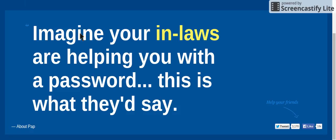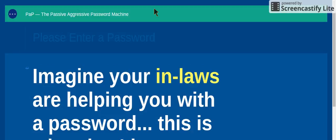Imagine you, your in-laws, are helping you with a password. This is what they'd say. Watch.